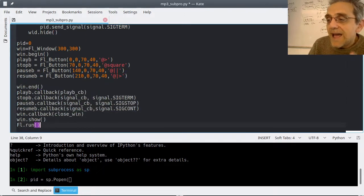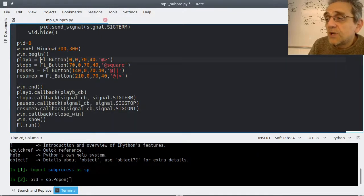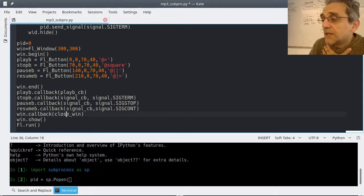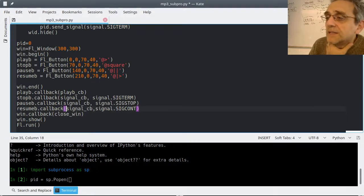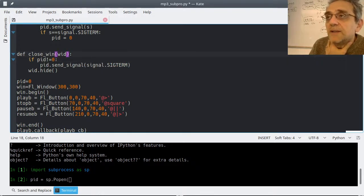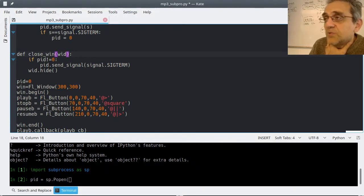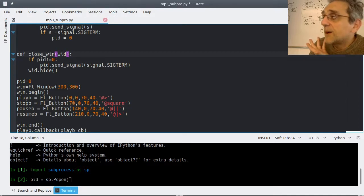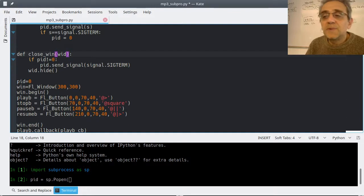I made a callback for the window itself - the window is called win and I have a callback called close_win. If I don't have this close window callback, the window will close when I click the X, but the song is not going to stop playing because it's a separate process.